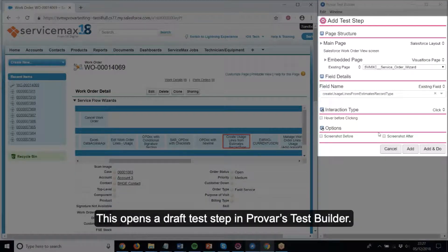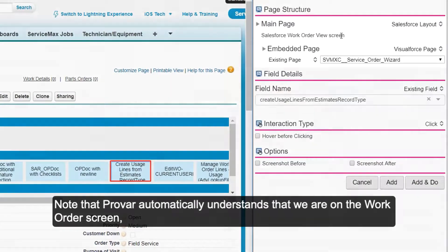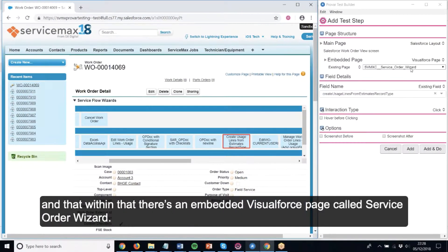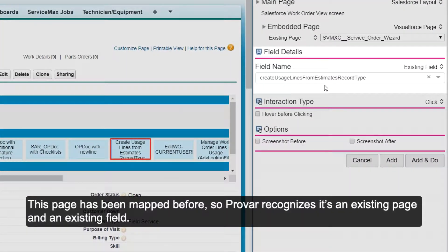This opens a draft test step in Provar's Test Builder. Note that Provar automatically understands that we're on the work order screen, and that within that there's an embedded Visualforce page called Service Order Wizard. This page has been mapped before, so Provar recognises it's an existing page and an existing field.